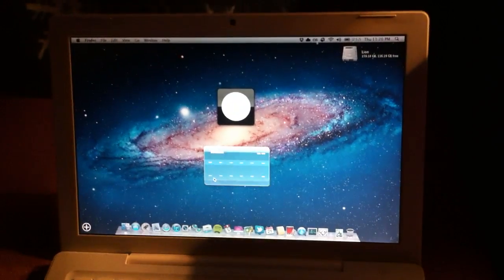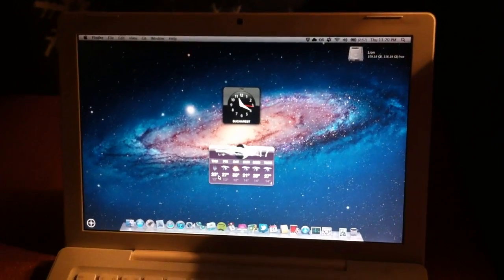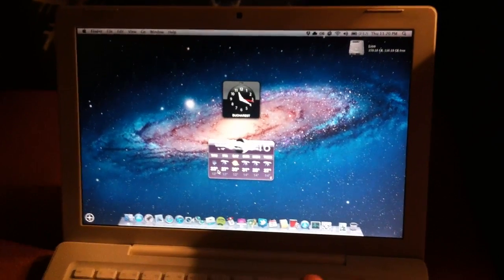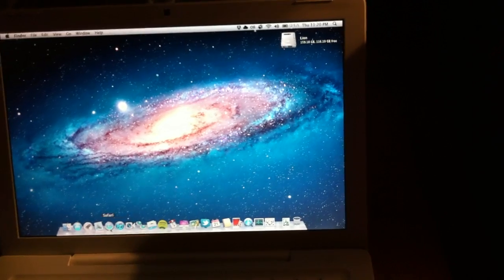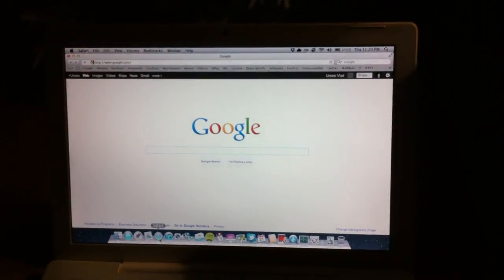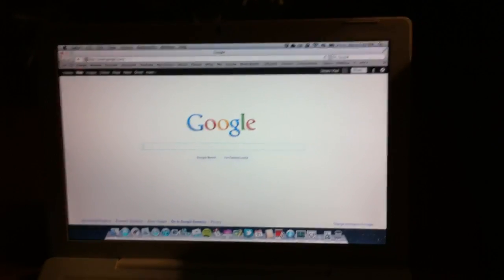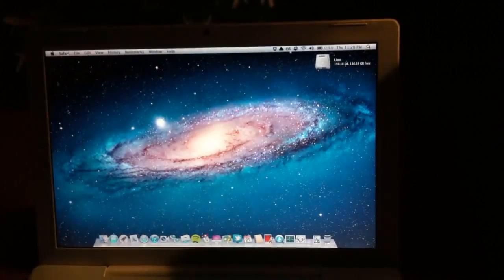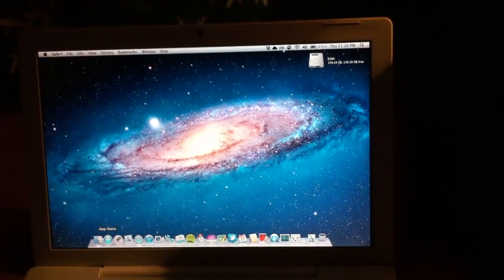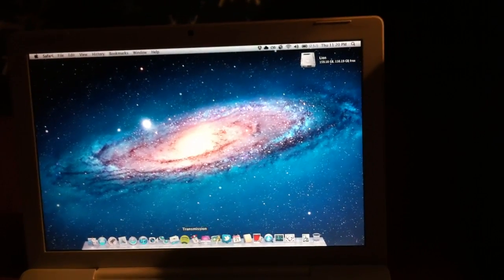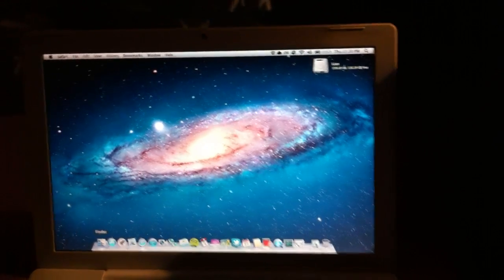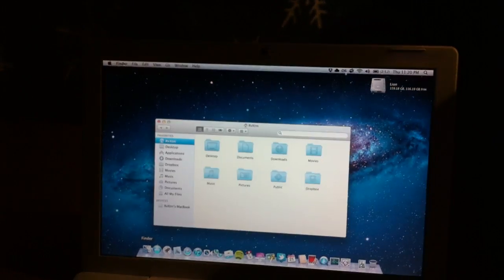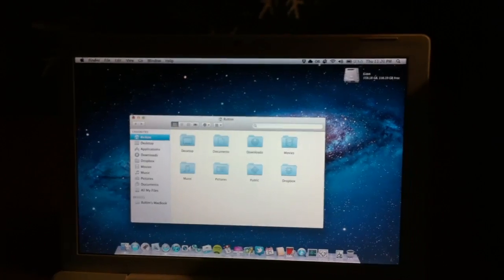The dashboard still opens fast. Safari opens fast. Finder works ok.